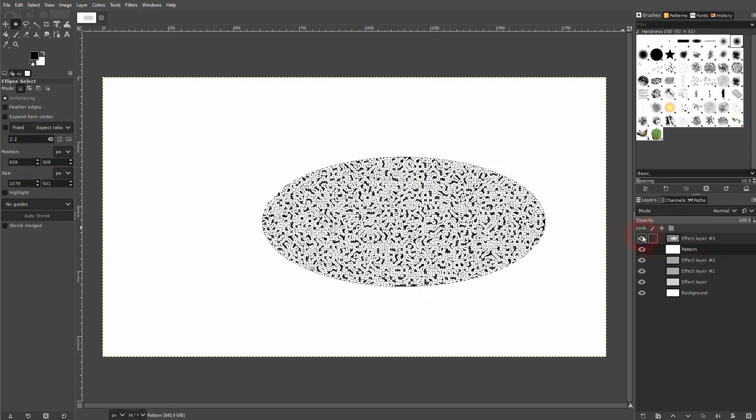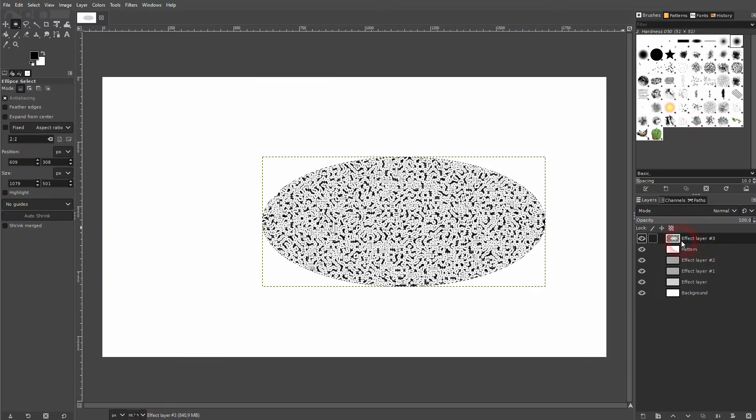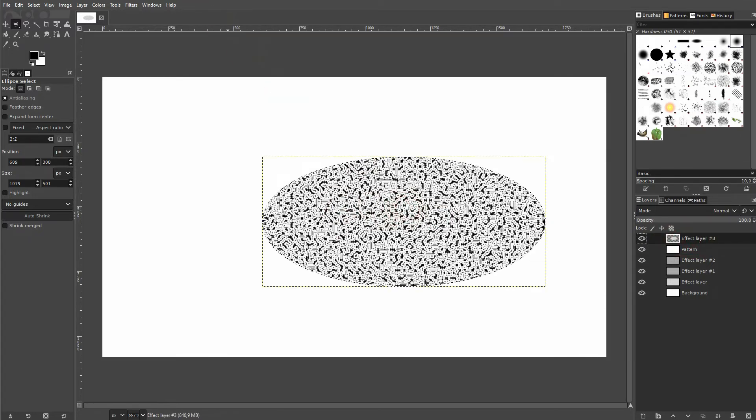And this is how you can create such a circuit pattern in GIMP. I hope this video was helpful. Thank you for watching and I'll see you next time.